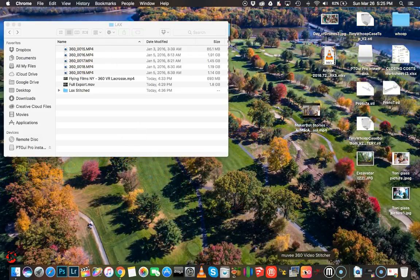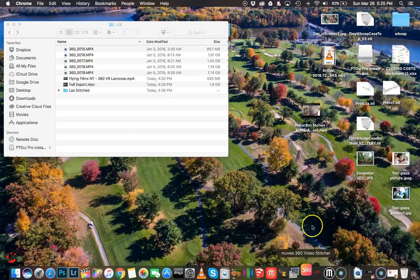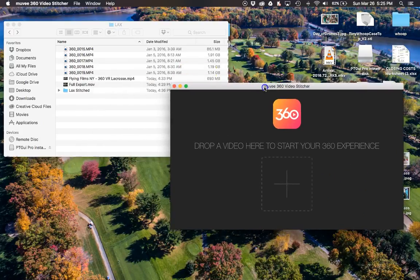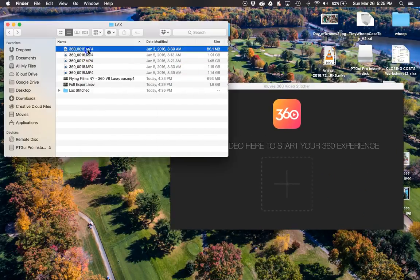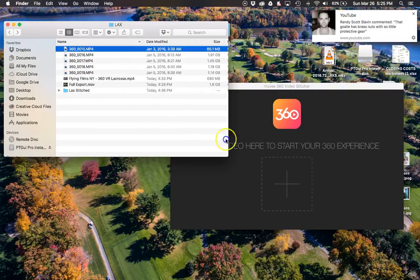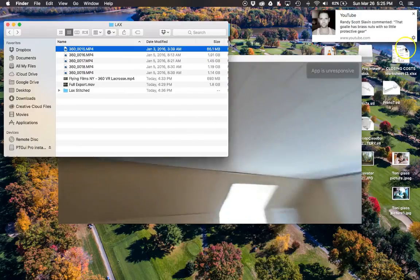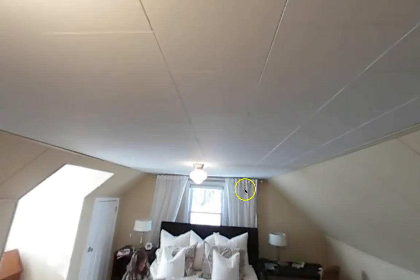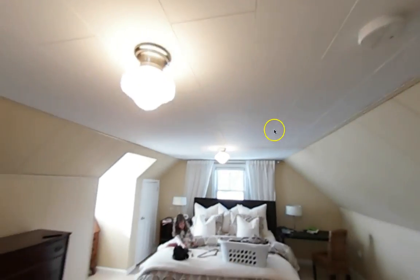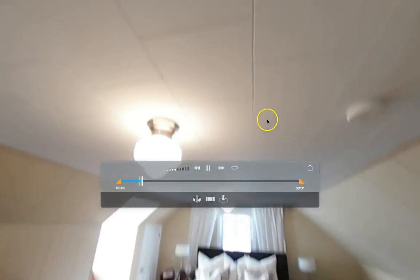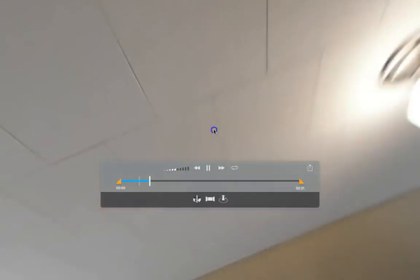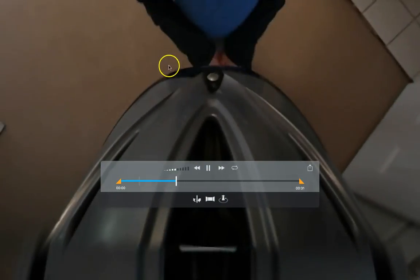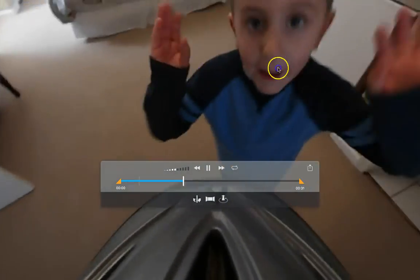Here's the 360 video stitcher program. You launch it real simple. You're just going to take your clip and just drag it right here. This is just a clip from the other day. It's a whole test clip actually. I think my kids are in it. Yeah, I was just testing it on top of the helmet.